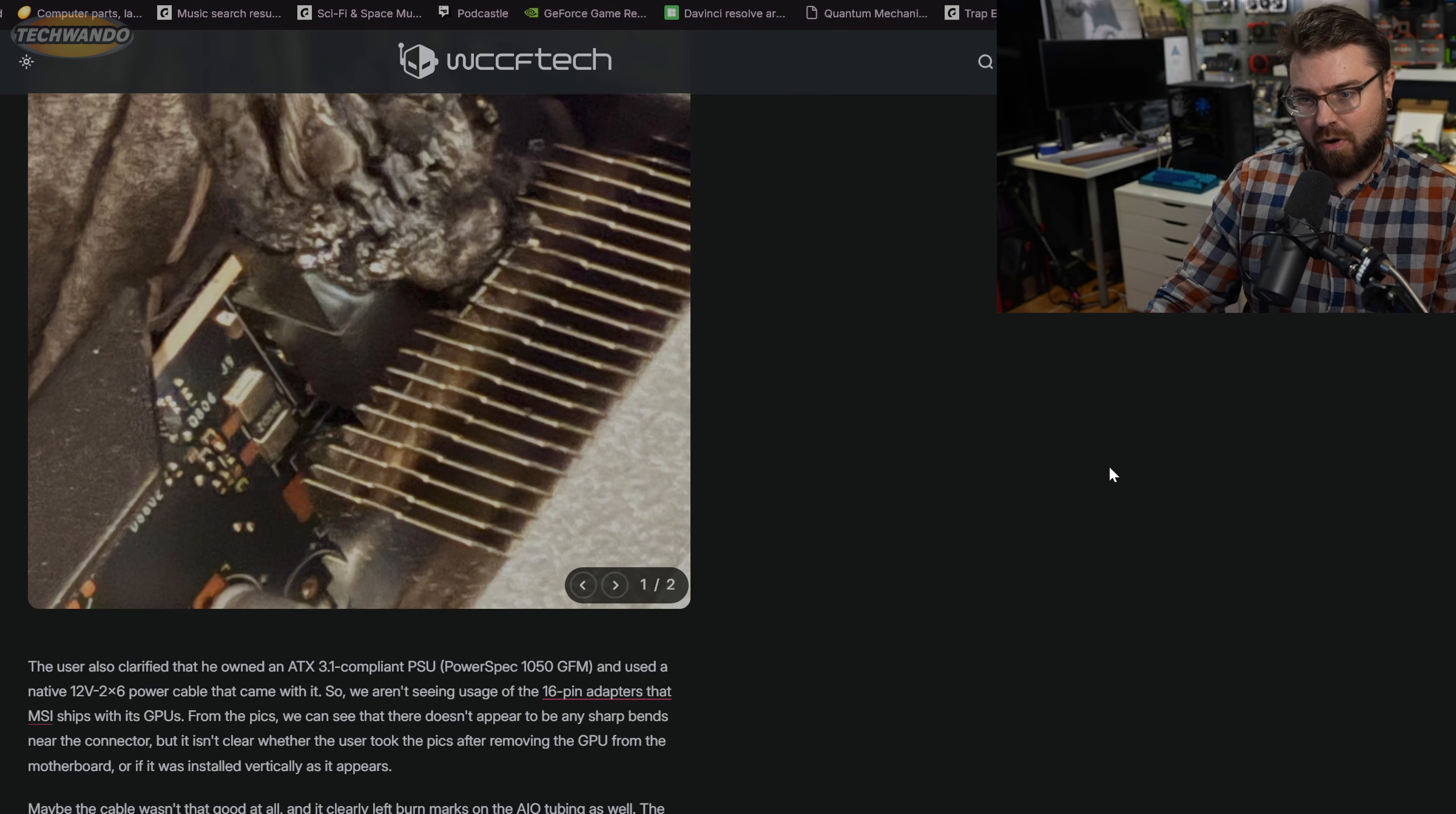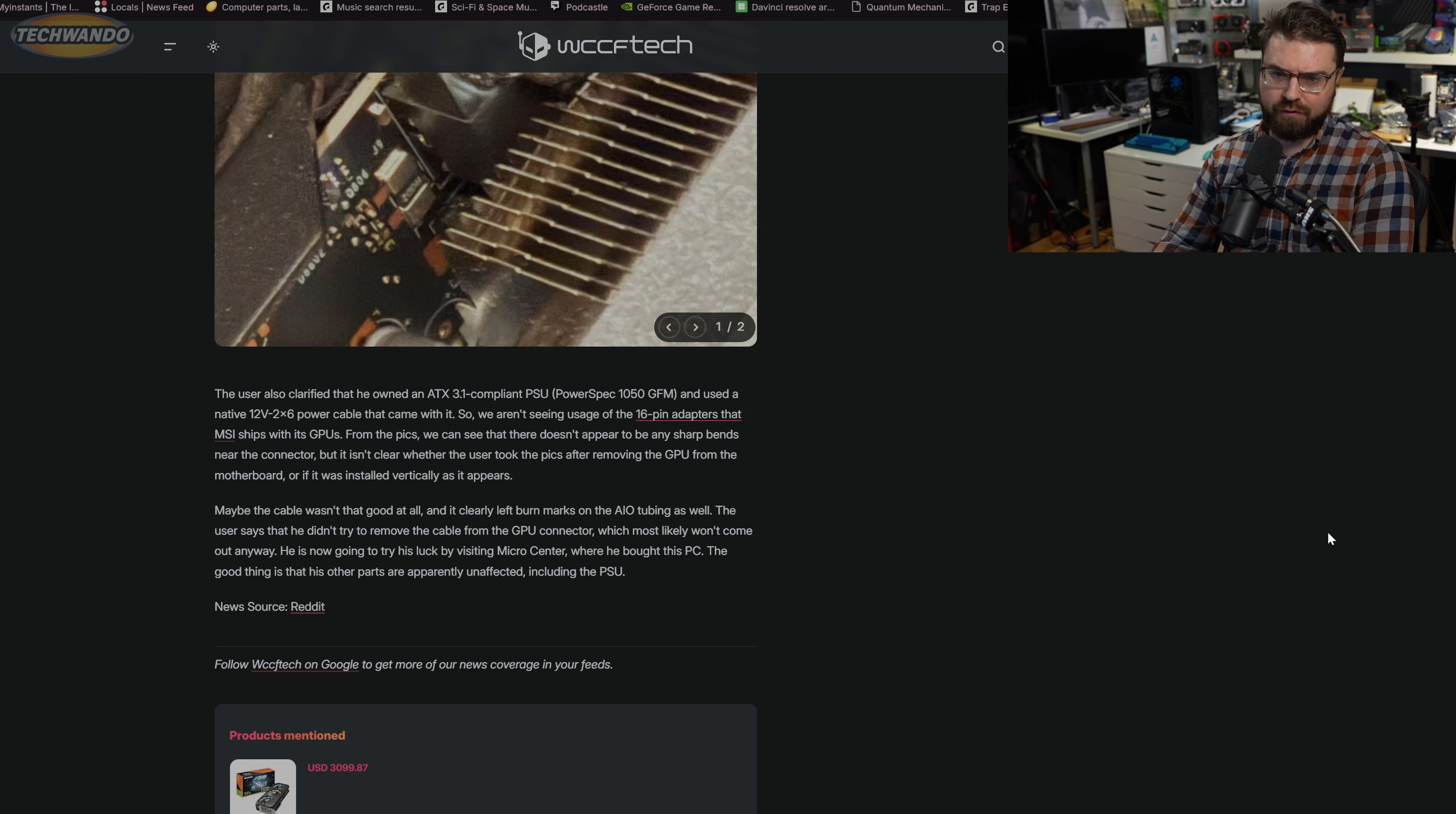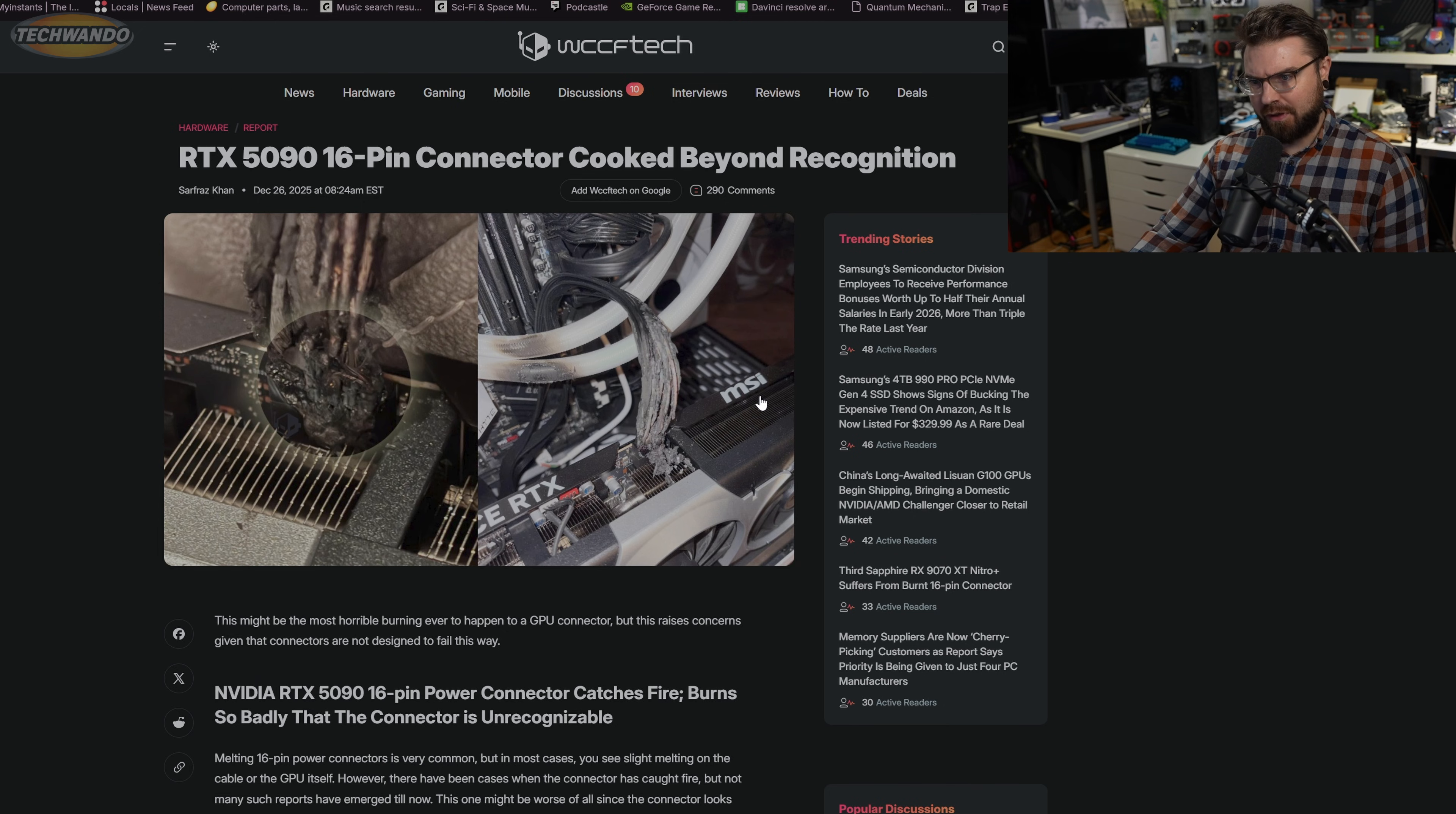The user also clarified that he owned an ATX 3.1 compliant PSU, a Power Spec 1050 GFM, and it used a native 12-volt by 2x6 power cable that came with it. So we aren't seeing usage of the 16-pin adapters that MSI ships with the GPUs. From the pics, we can see that there doesn't appear to be any sharp bends near the connector, but it isn't clear whether the user took the pics after removing the GPU from the motherboard or if it was installed vertically as it appears.